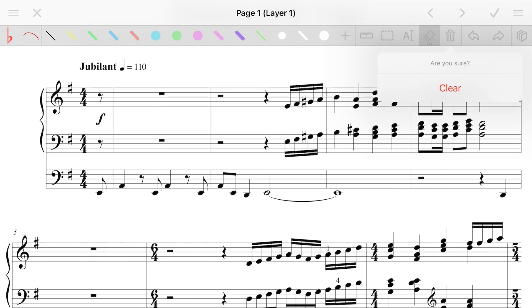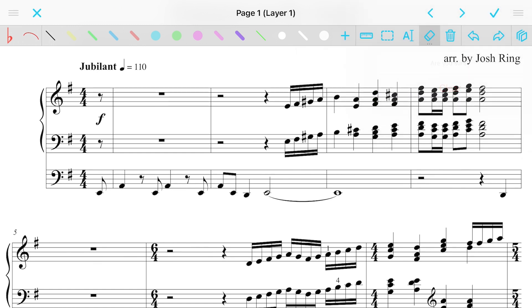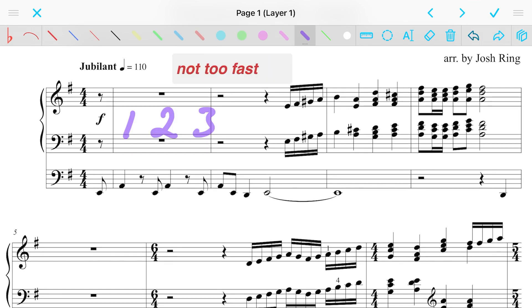We talked about the eraser. We also have then the clear. So anything that you've marked up will clear that. Of course, we have then the backwards and forwards things. So we can redo or undo from there.